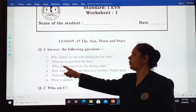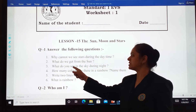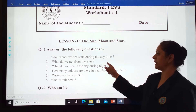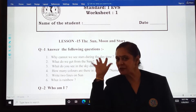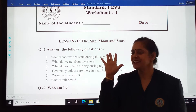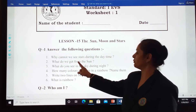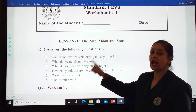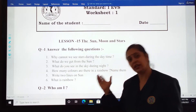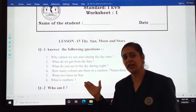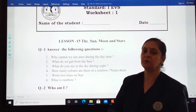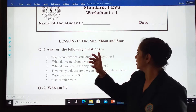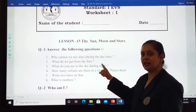Third one is: what do you see in the sky during night? It's a simple word — twinkle, twinkle. We see moon and stars during night.